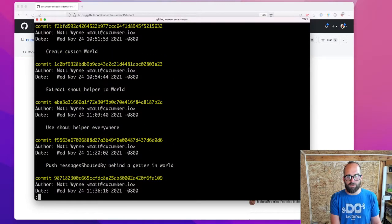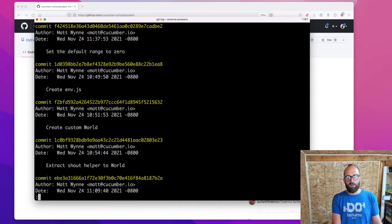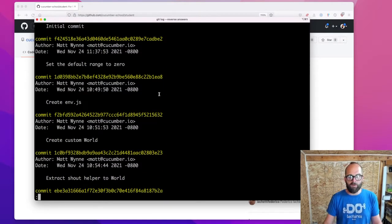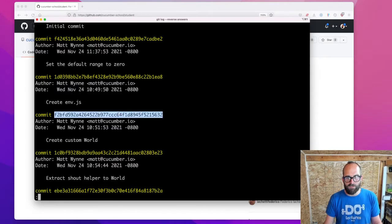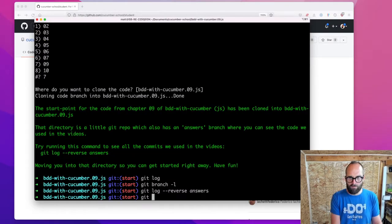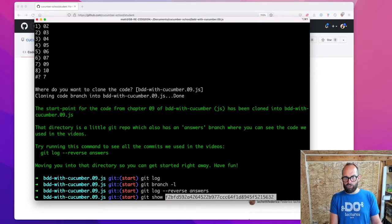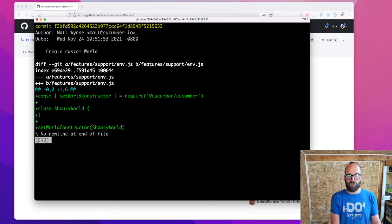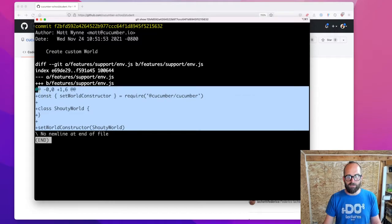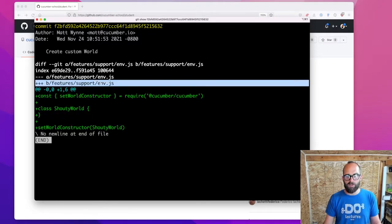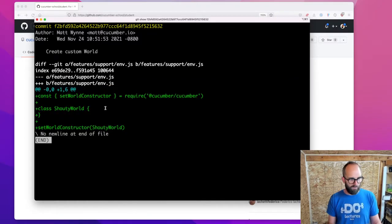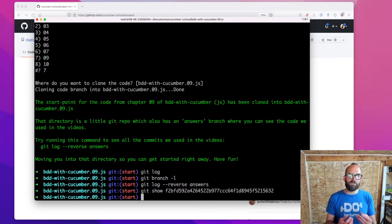So if you've watched this episode already, you might remember, for example, where we created a custom world. Let's have a look at that commit. You can use git show and the SHA of that commit to show you exactly what we did — where we just added these lines to the NVDS file. This is hopefully going to help you to stay in step with what's happening in the videos.